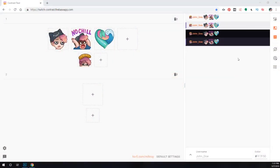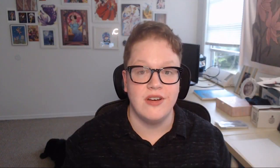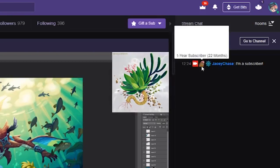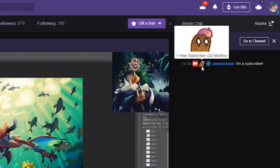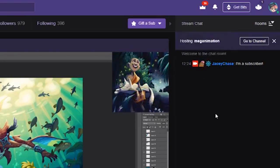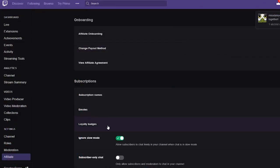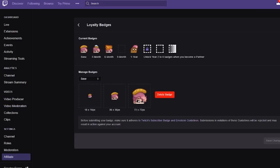Sub badges are similar to emotes so a lot of the same things will apply, but they are a little bit different — namely that they're much smaller, which makes them harder to design. If you don't know what sub badges are, they're the little icons that appear next to subscribers in Twitch chat. They used to only be available for partner streamers but recently Twitch made them available for affiliates.